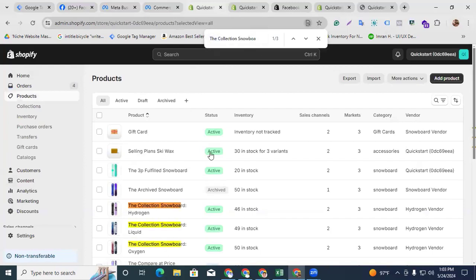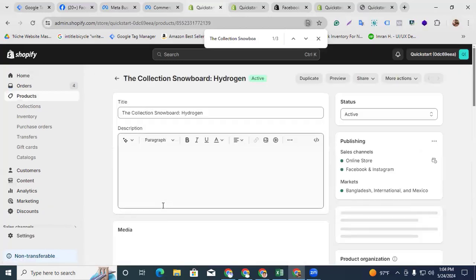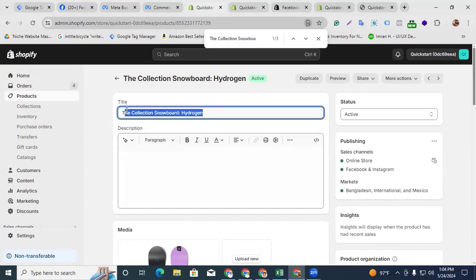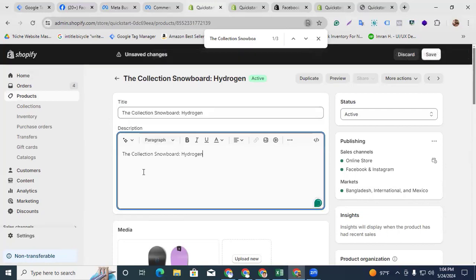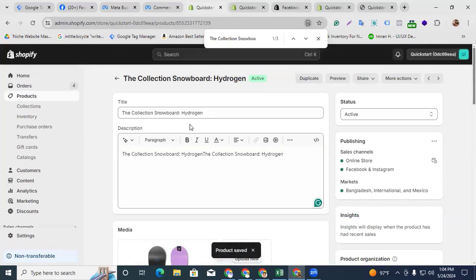Paste it and find the products that do not have a description. Here you can see the description section is empty — that is the reason this product is not synchronized with the catalog. I am providing a dummy description for time saving: just copy the title, paste it into the description section, and click Save.